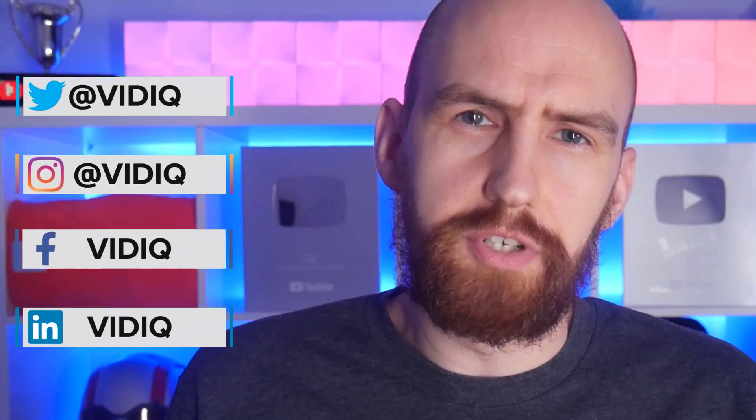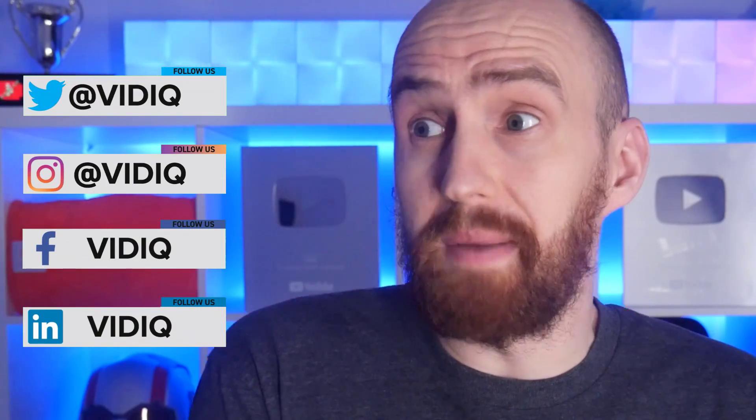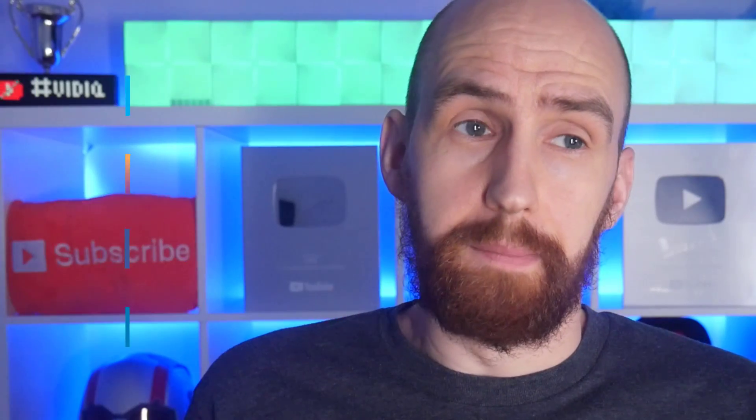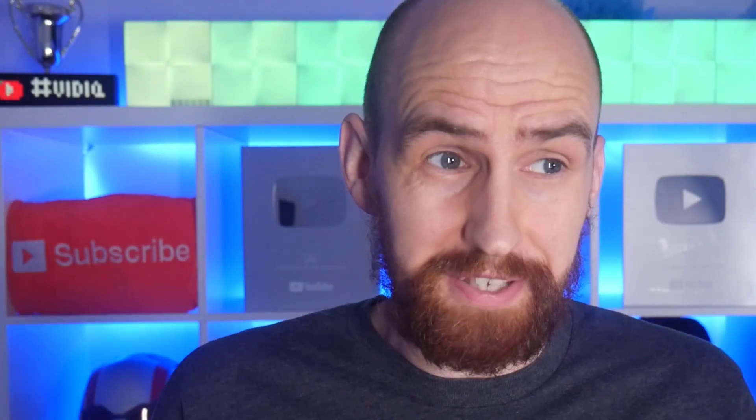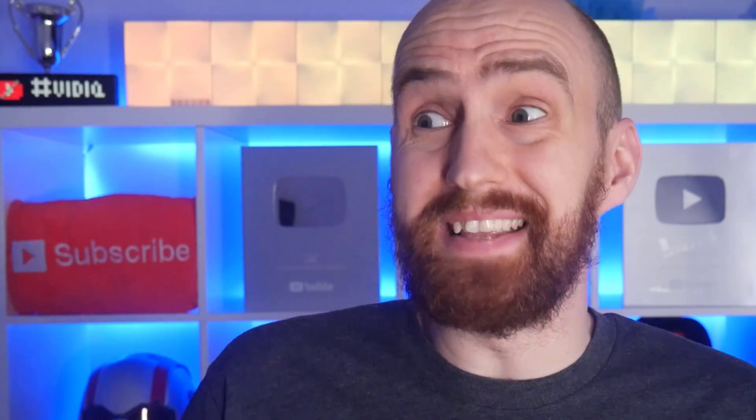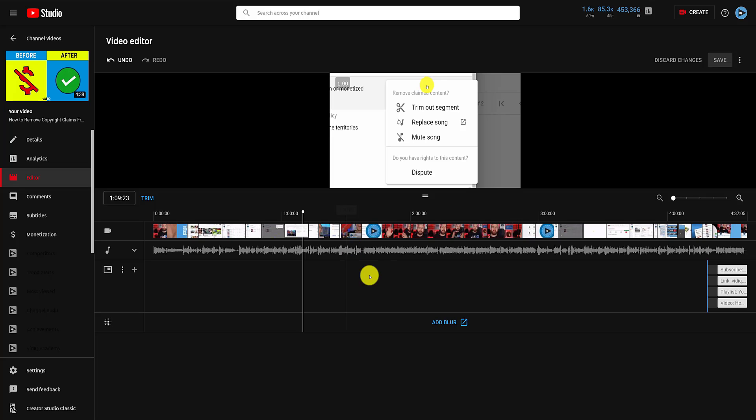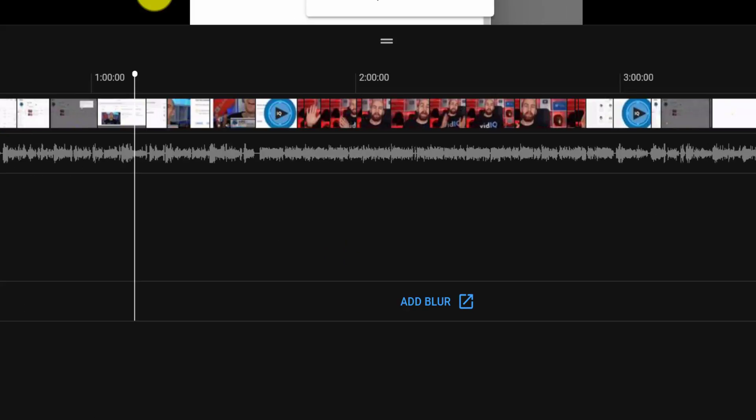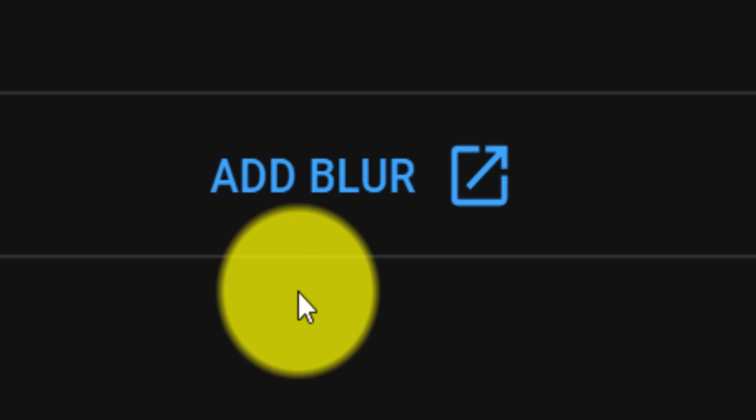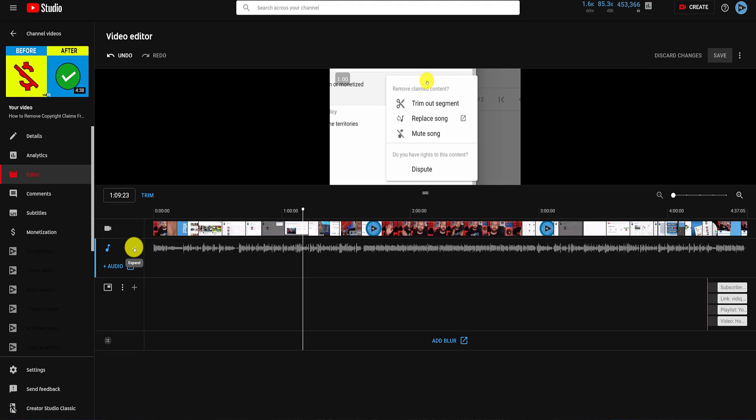Now, ever since YouTube announced the new studio, I've been wanting to make this video on the new editor, but to be quite honest, it hasn't been ready for a long time and it still isn't, if truth be told. What I've shown you in this video is how to trim your videos, but you can also add blur effects, you can add audio music and add end screens.